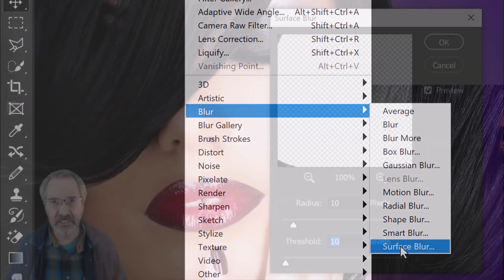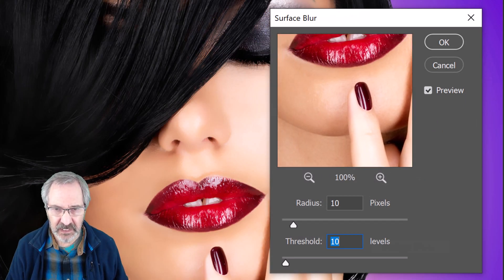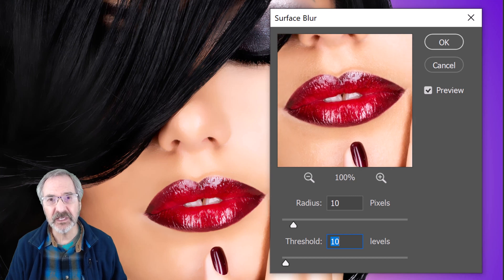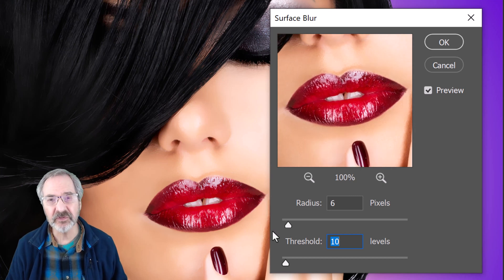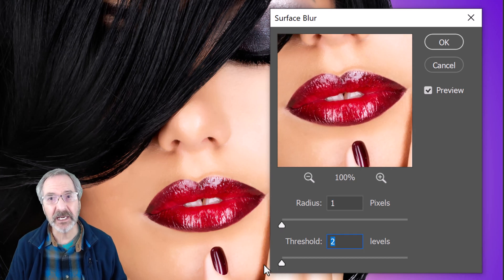Basically, Surface Blur blurs an image while preserving its edges. It also reduces the noise or graininess.